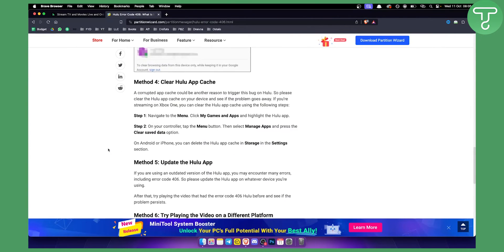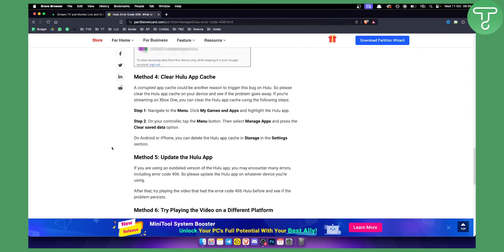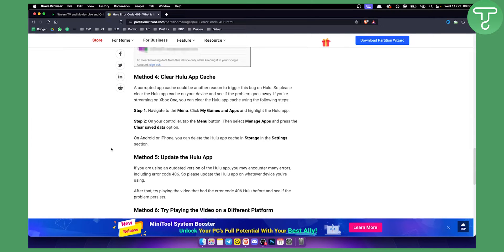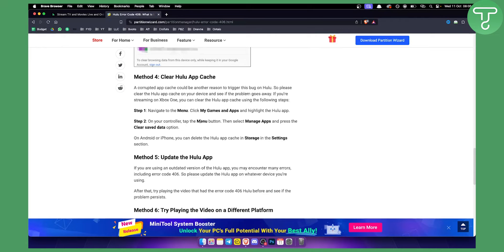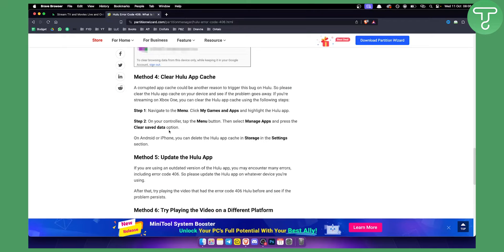The second thing is you can clear Hulu app cache data. This is something that also happens within the Hulu on Android or iPhone. So you need to navigate to menu and click on your games and apps. Just try to find the app and then on your controller tap the menu button. Then select manage apps and press clear save data option.